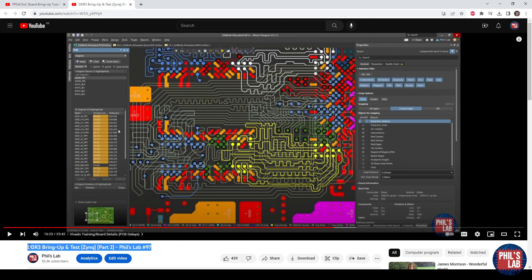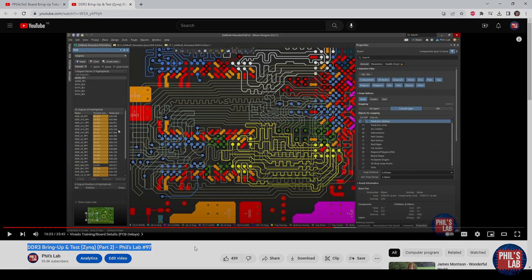The previous video, video number 97, looks at the whole DDR3 bring up, as well as all the memory tests we performed on this board. With that being performed successfully, let's move on to the QSPI bring up.